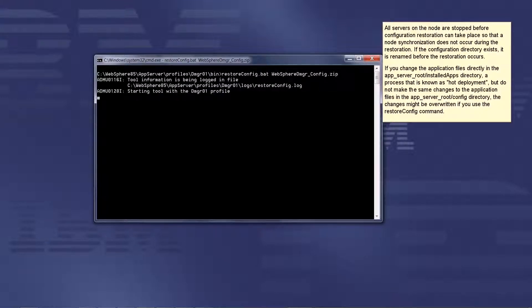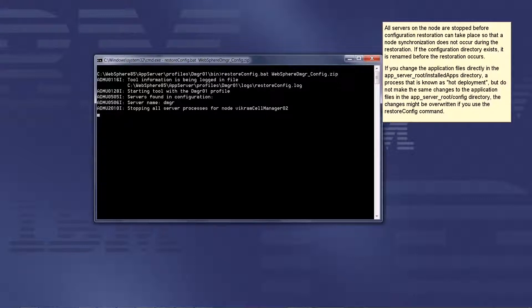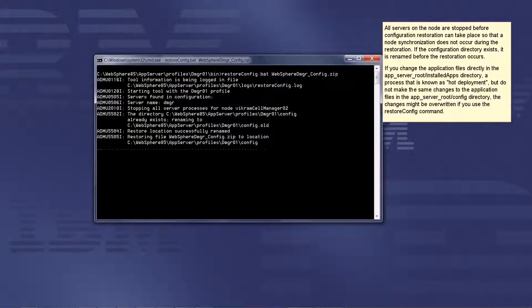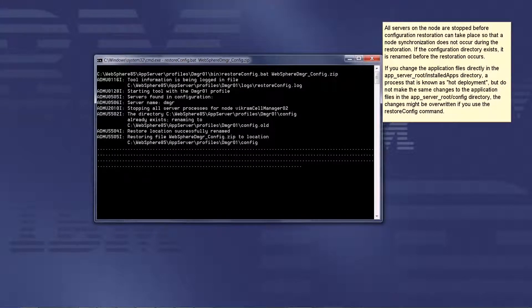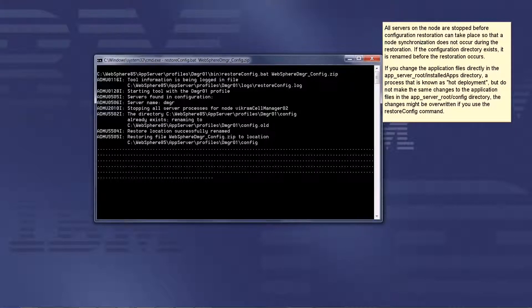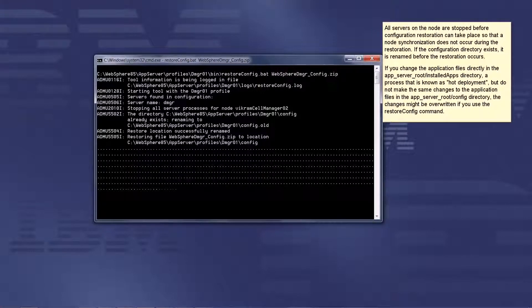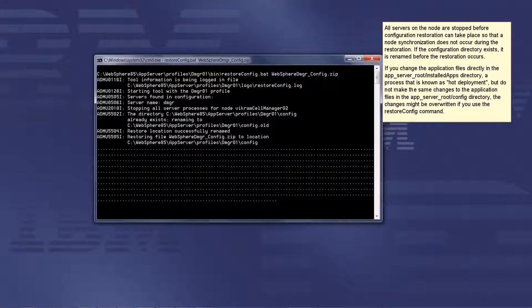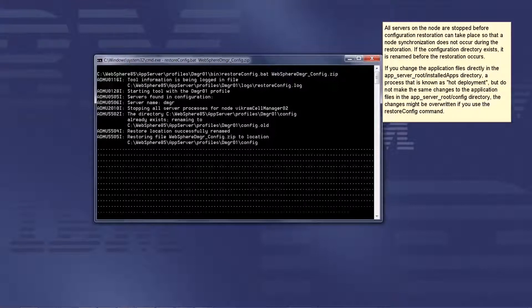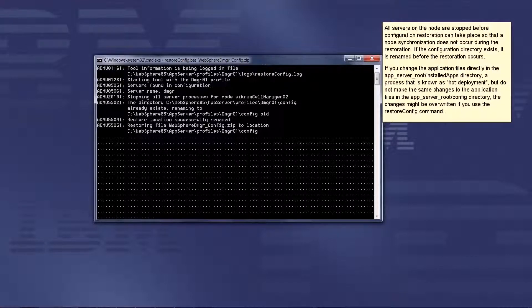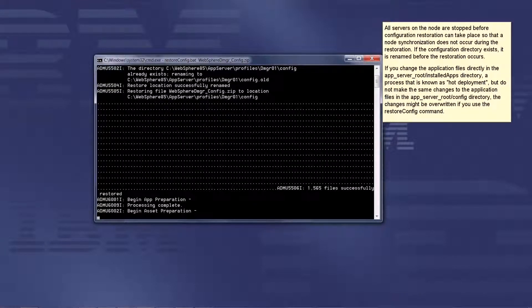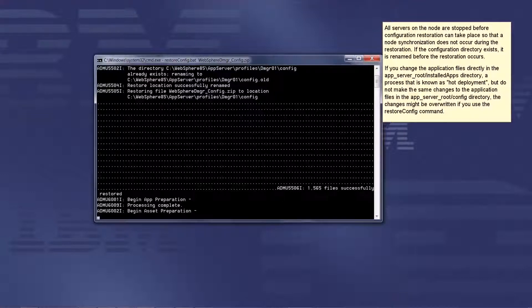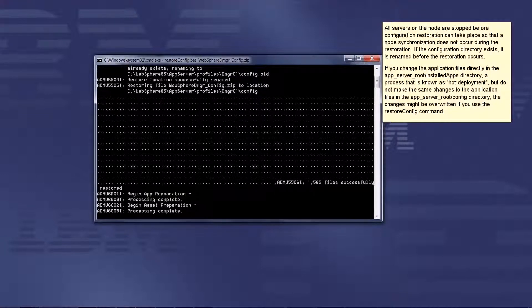If you change the application files directly in the app server root slash installed apps directory, a process that is known as hot deployment, but do not make the same changes to the application files in the app server root slash config directory, the changes might be overwritten if you use the RestoreConfig command.